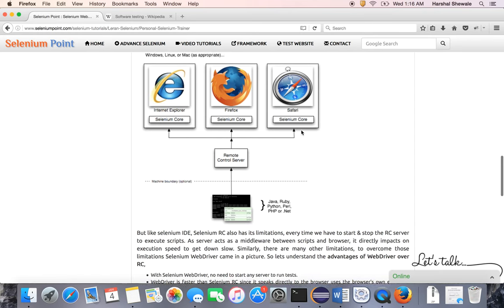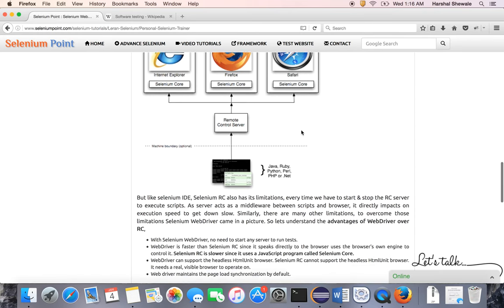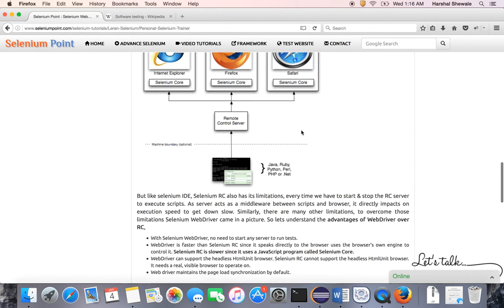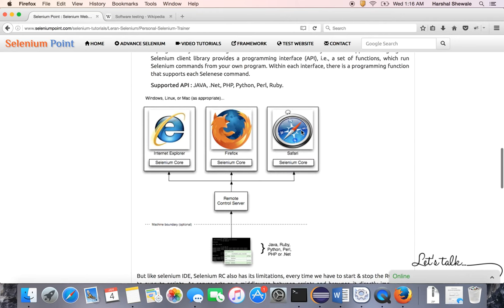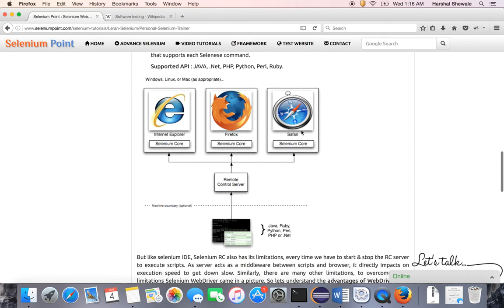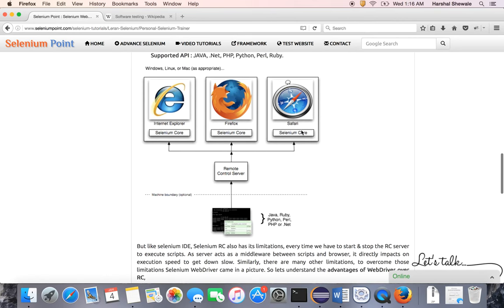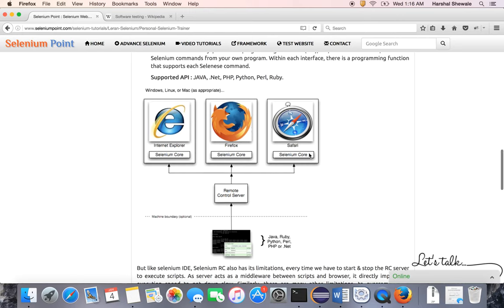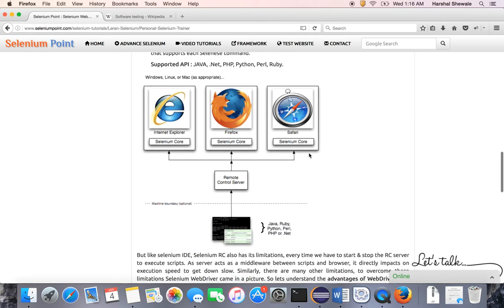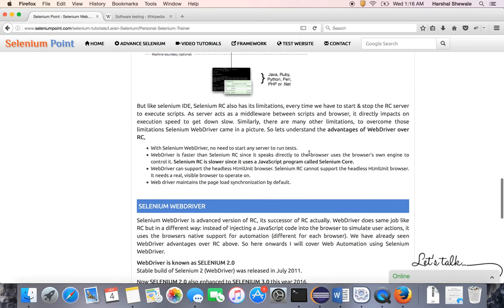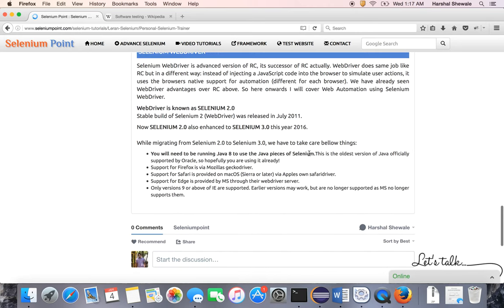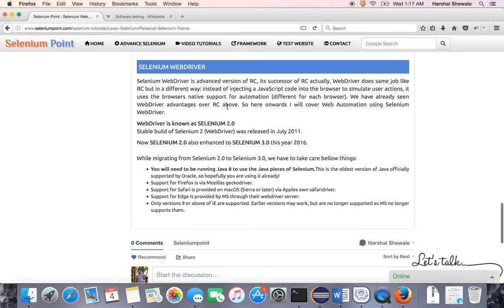After this, Selenium WebDriver came to market to overcome the drawbacks of RC. With RC, execution speed was slower because Remote Control came in the picture—editor to Remote Control, Remote Control to browser. To overcome this drawback, WebDriver came. This series is based on Selenium WebDriver, so let me give you a short description.